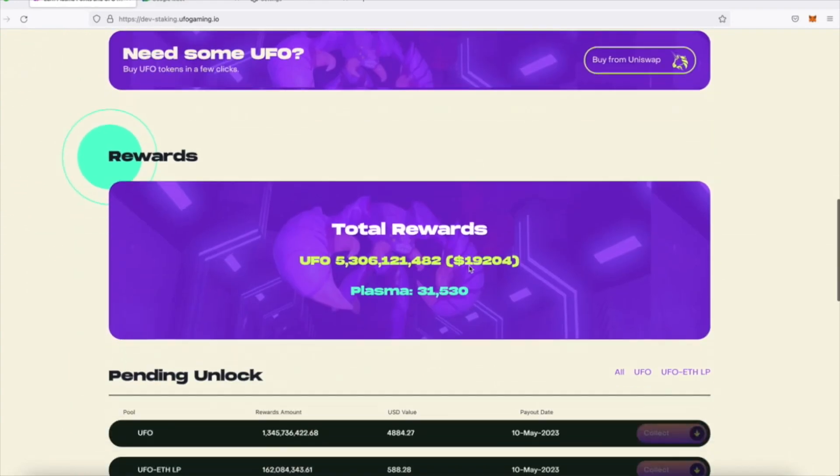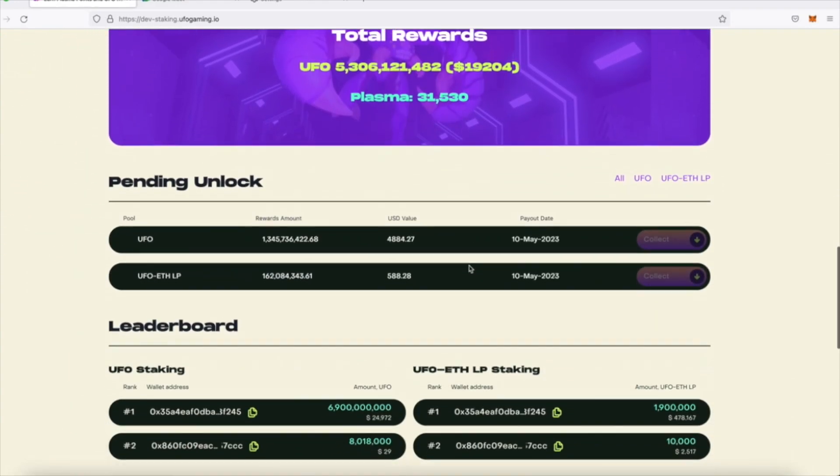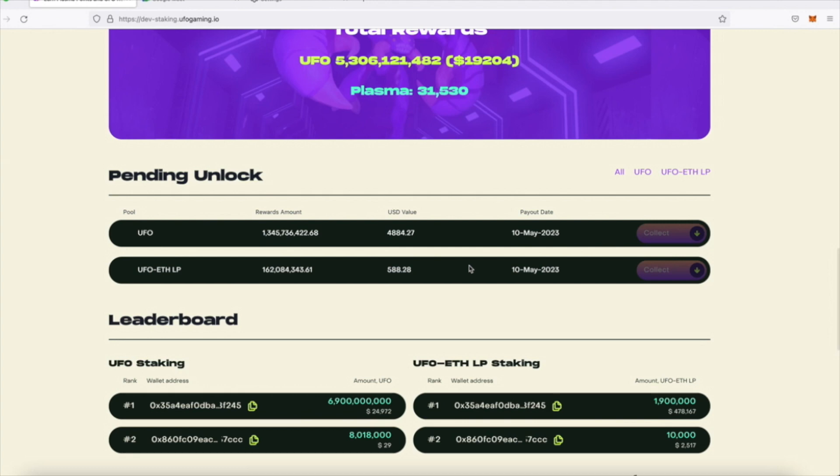The pending unlock section underneath also reflects the rewards that have been claimed and their unlock dates.